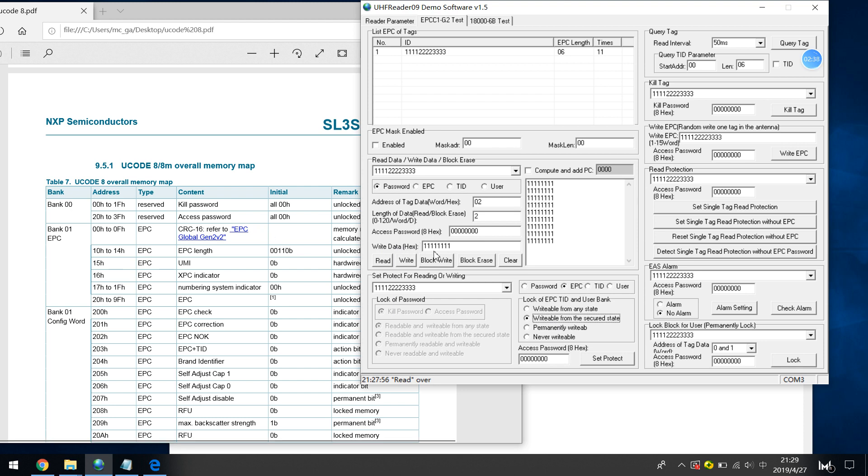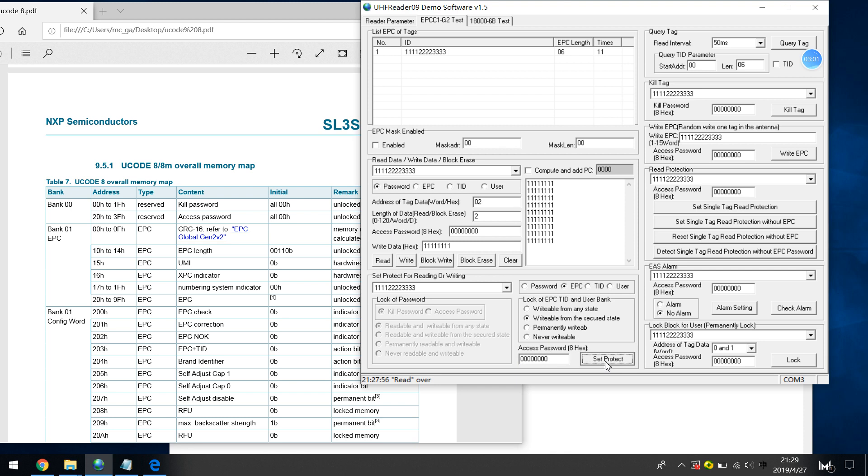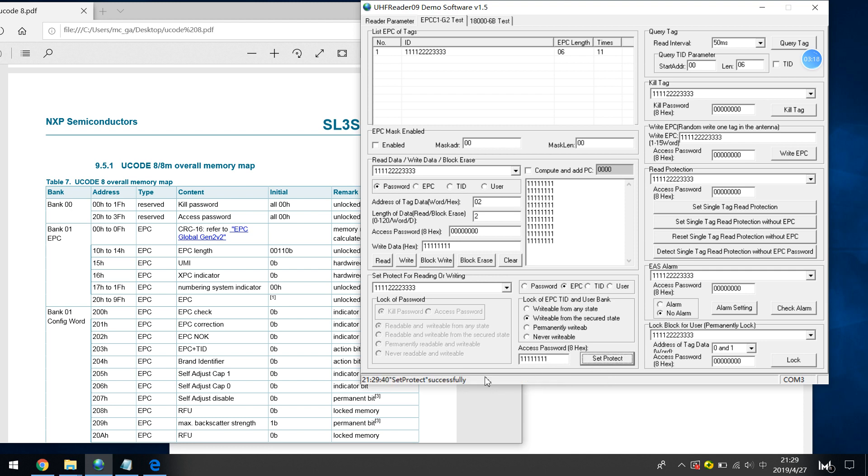So I just choose this access password, I just need to input 8 hex. If I do not input, for example, I just add default 6 hex, it cannot be written because I have already changed the password. So if I click the password, poor communication in an operable. It means the password is not right. So I just input the correct password, it's 8 hex, and set protection successfully.